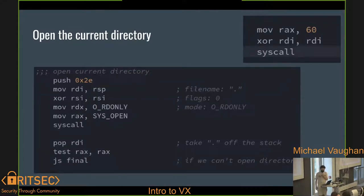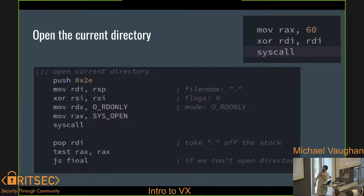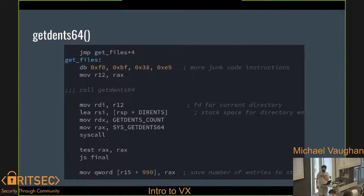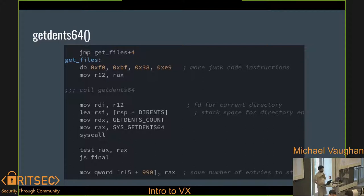Here's how you open a directory with assembly syscalls — 0x2e is a period, so we're opening all the files in our current directory. On the right is a simple get-and-exit program. There's some junk code in here that messes with bad disassemblers — you jump to get_files plus four to skip over it. We get some space on our stack and call getdents. We're making basic calls: getting a list of directory entries, saving them to the 'dirents' buffer, and saving the count for later use.